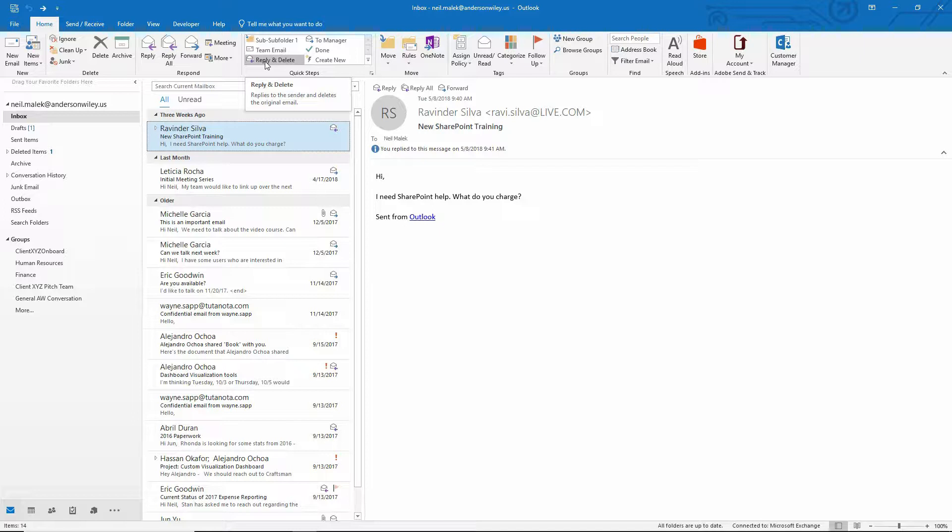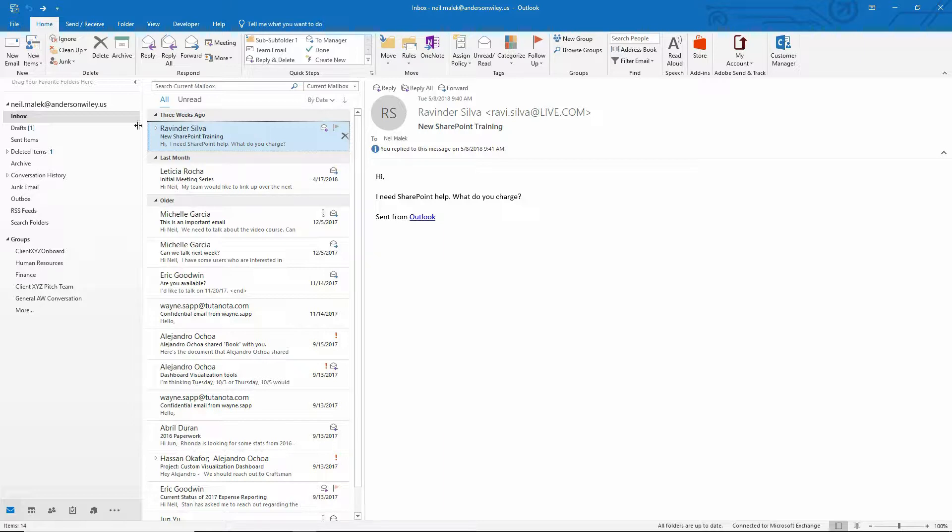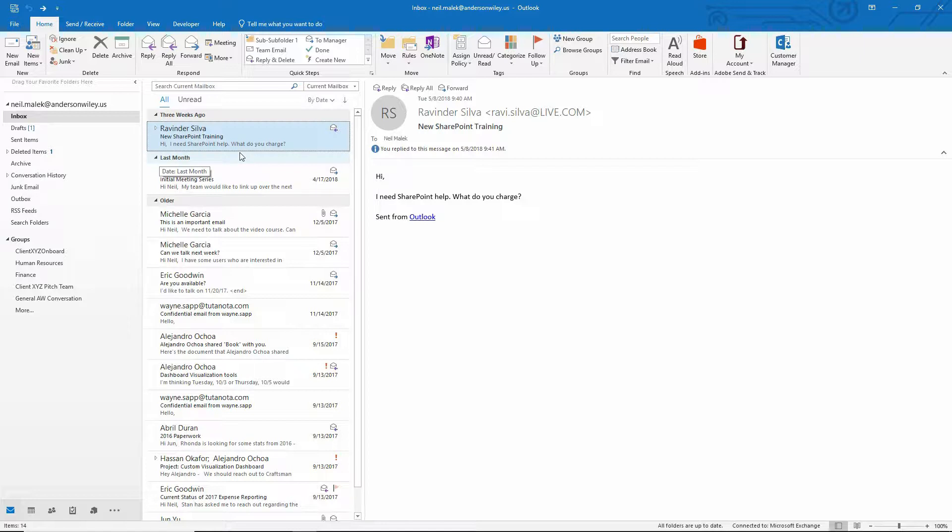And what they wanted to do was to be able to not only use reply and delete, which just so you guys can get a feel for this, it would allow me to reply to this email from Ravi and then instantly throw the email from Ravi into the deleted items folder. And the reason for that being a ton of emails you get day to day need a response from you, but don't really need to sit in your inbox for a long time.